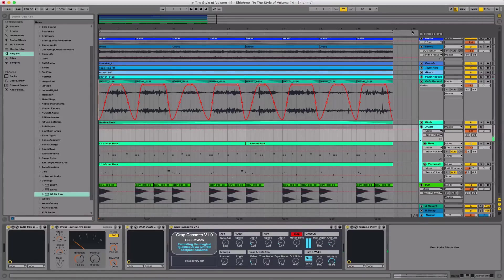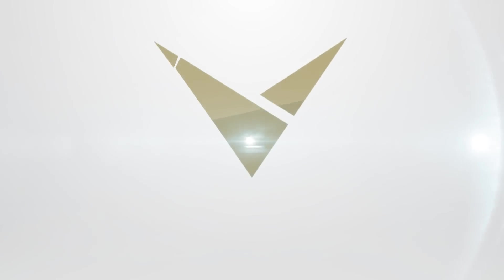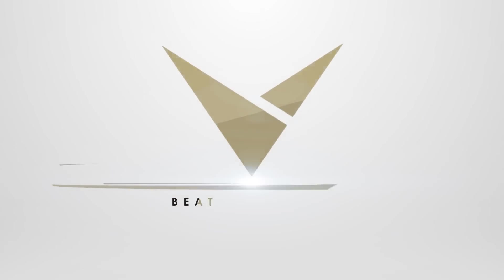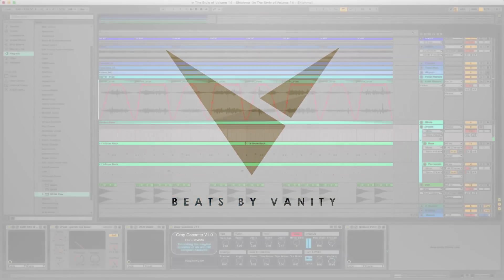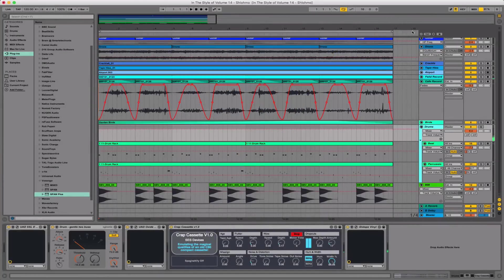What is going on guys? Vanity here, back with volume 14 of the In The Style Of series, this time reverse engineering the sound of Shlohmo. This is the composition I'm going to be taking you through today.